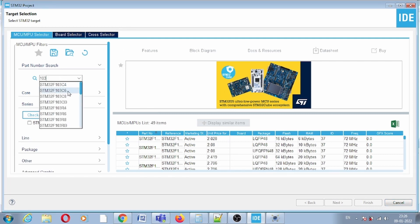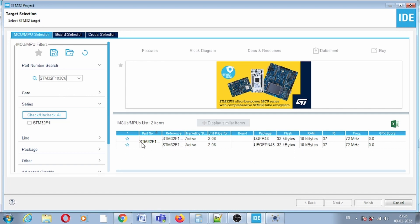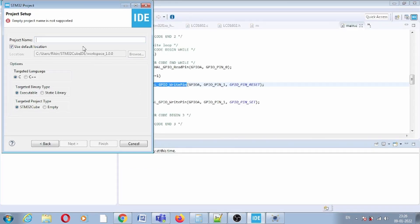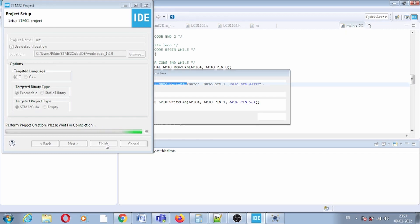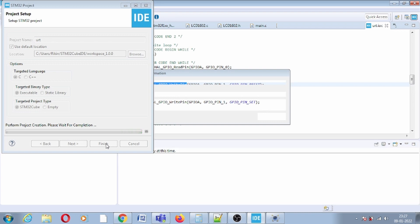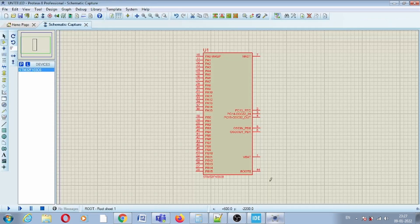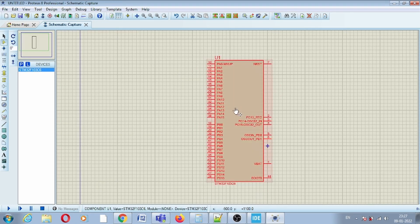Select the part number STM32F103C6, click the Next button, give the project any name, and click Finish. It will open the project with the IC in a GUI. For each pin you can select its functionality as per your requirement. Since we are working with Proteus, we have a virtual terminal option for UART.